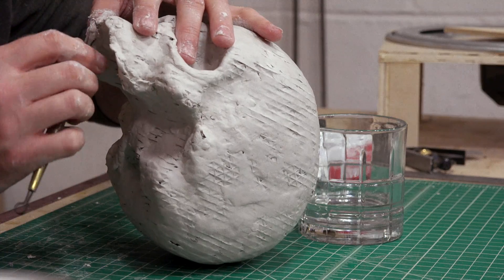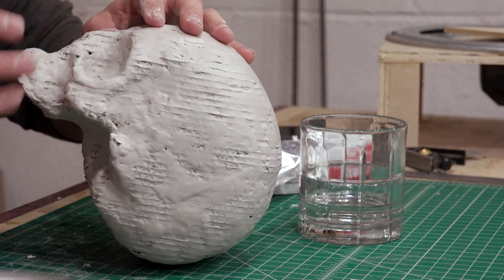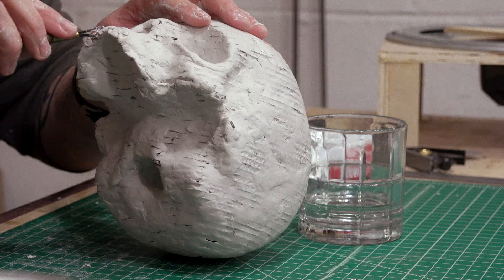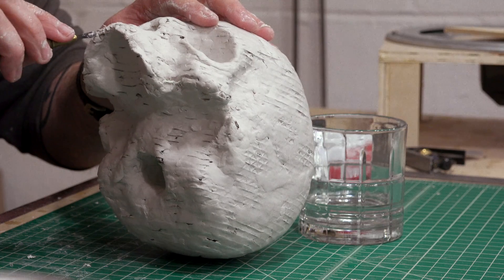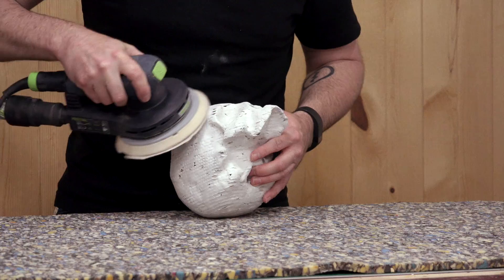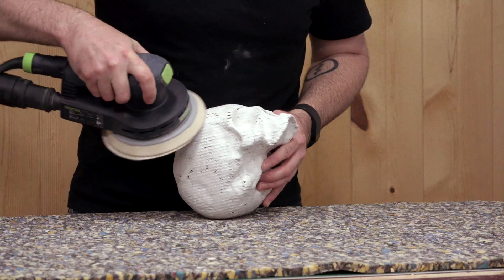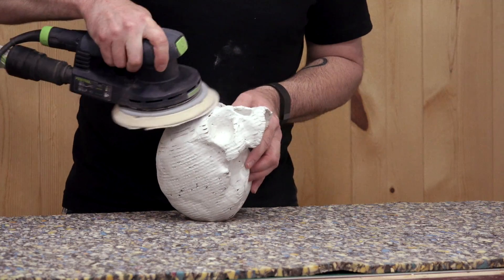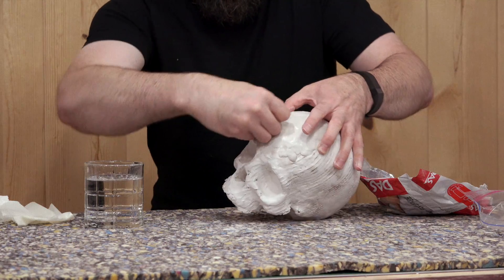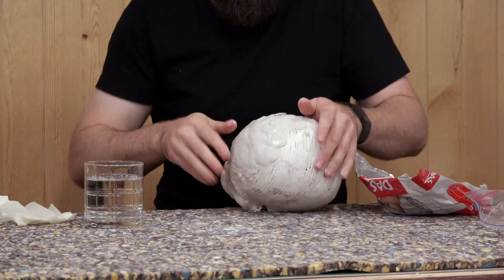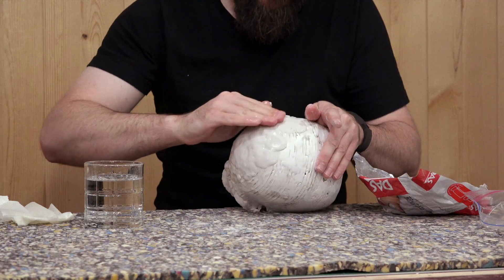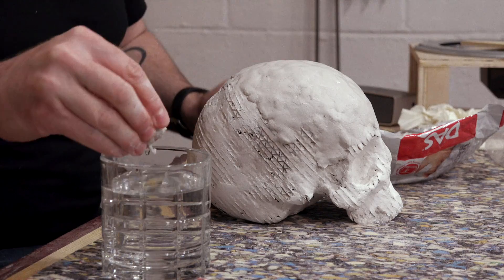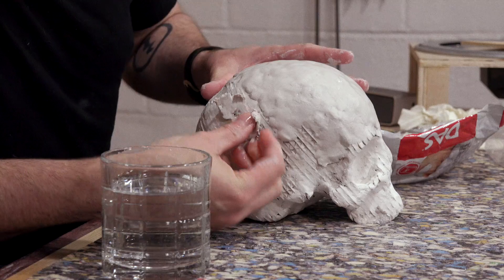I ended up removing the bottom jaw as there wasn't much detail in it and it wasn't structurally stable. Once dried, I sanded the rough spots and added another layer of clay to cover up any remaining traces of cardboard. Dipping it in water helps it spread easier and allows me to smooth it out.